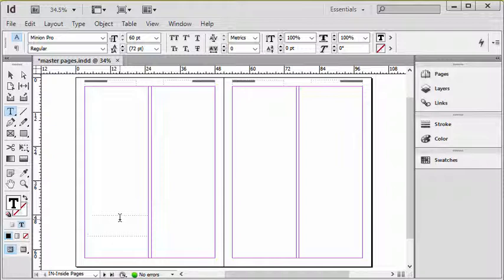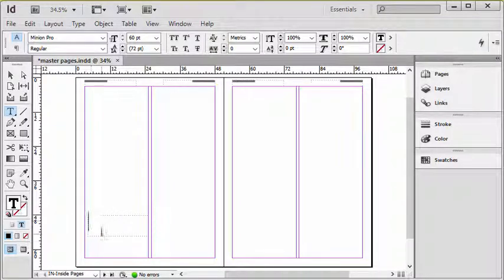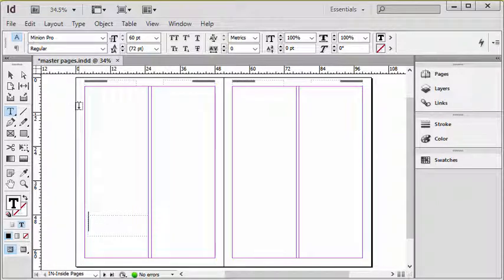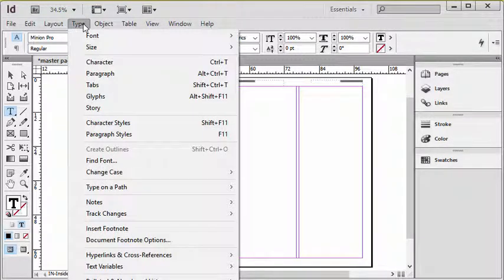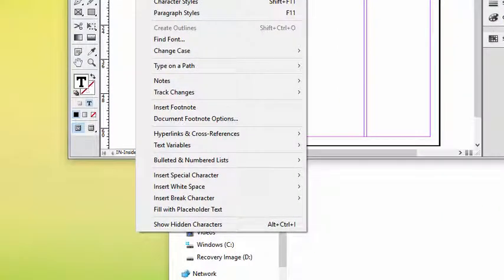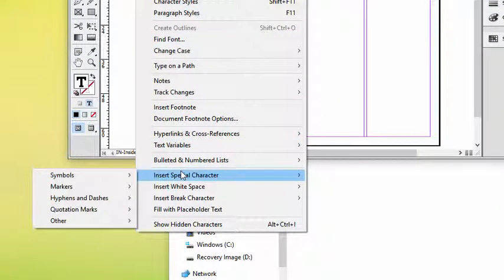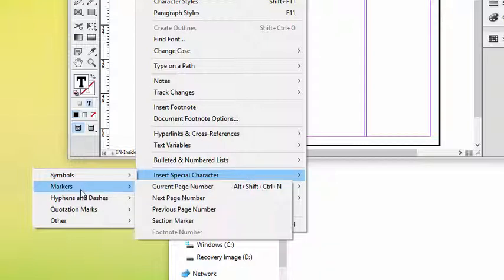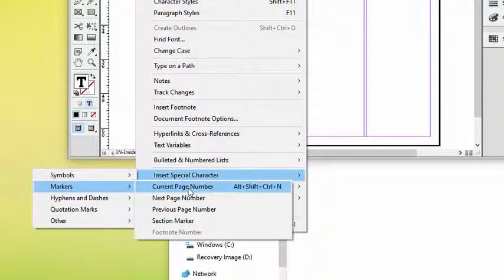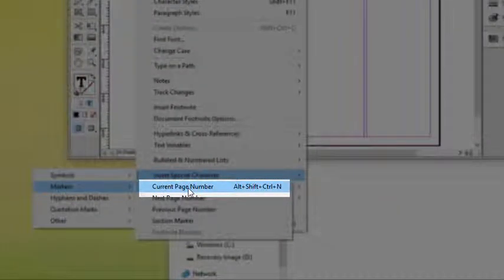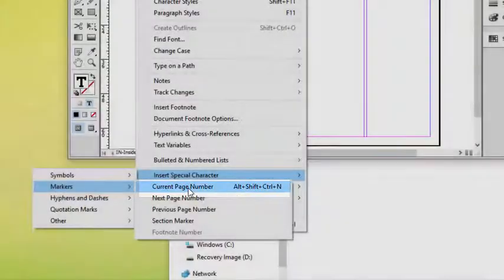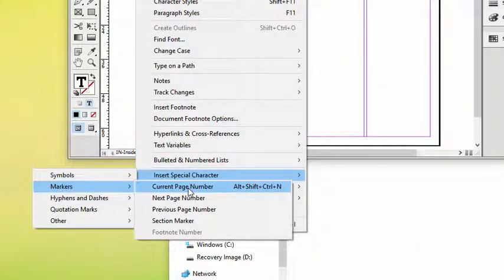So with my cursor blinking in a text box where I'd want to put the page number, I'm going to go to the type menu and under the type menu I'm going to choose insert special character, markers, and then choose current page number. You can see here that alt shift control N is the keyboard shortcut. I realize it's a long way to go to do something simple like inserting a page number but that's where they have it.